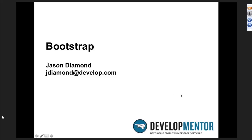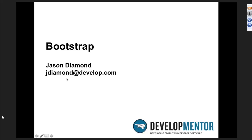If you have questions, go ahead and type them in. I'm told by my coworker at DevelopmentTour that everything is sounding good. If you're having trouble, feel free to type into the comments, and I'll try to pause every now and then to go through them. My name is Jason Diamond - you're free to email me after we're done if you have any follow-up questions.